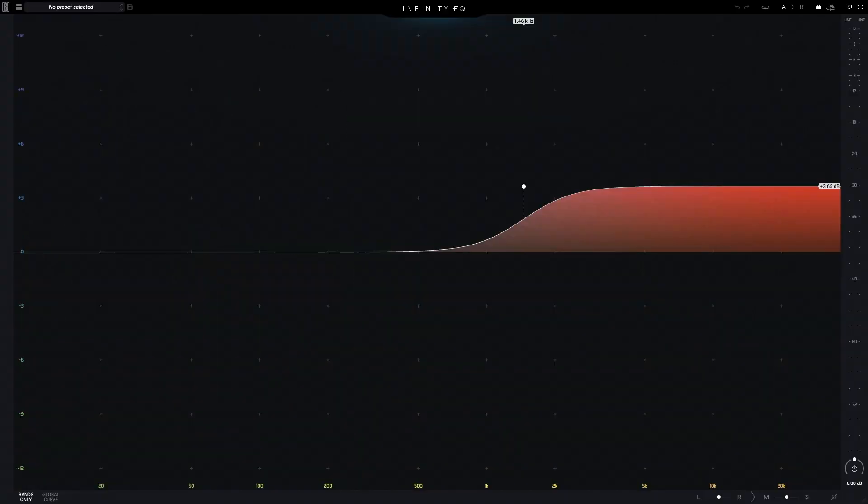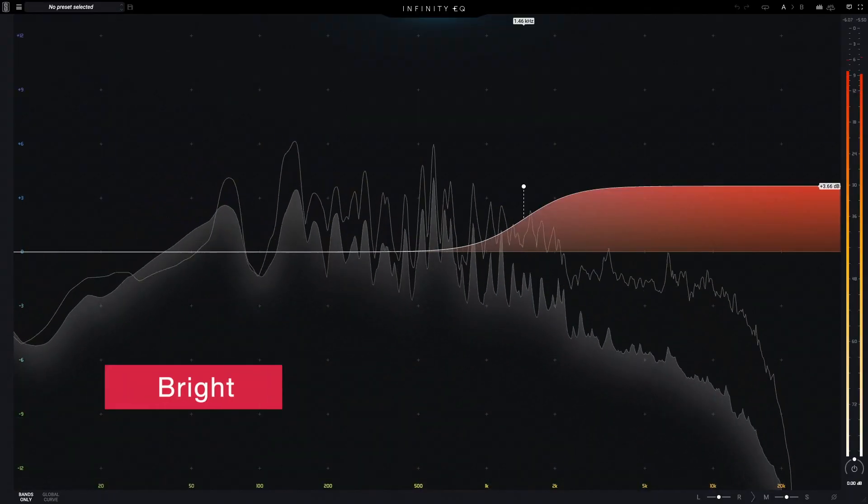Bright refers to a moderate high-frequency boost, generally above around 2–3 kHz.